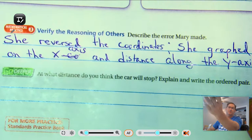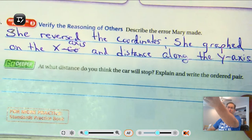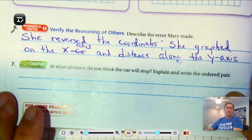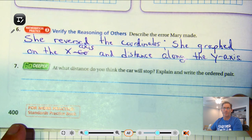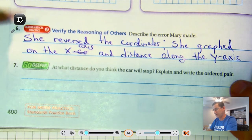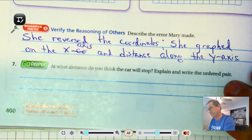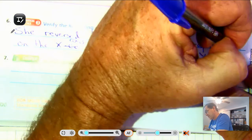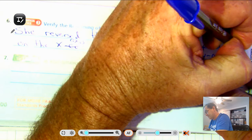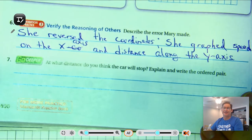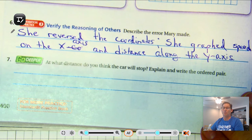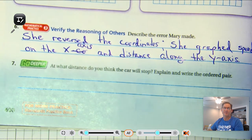Describing the error Mary made: she reversed the coordinates. She graphed speed on the x-axis and distance along the y-axis, so she got those backwards.